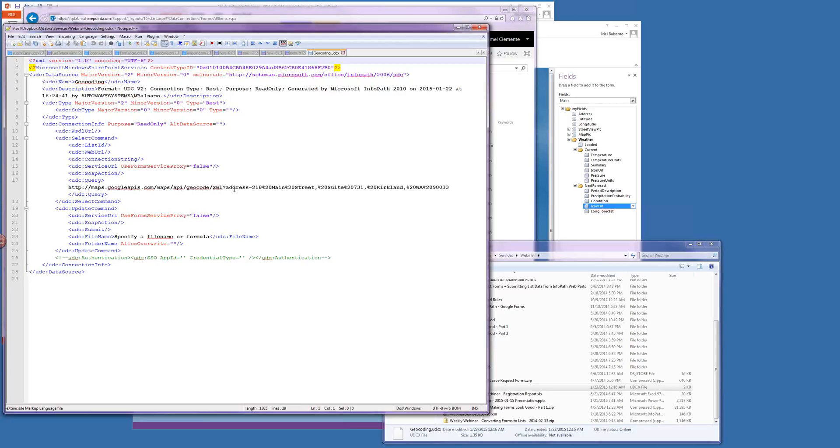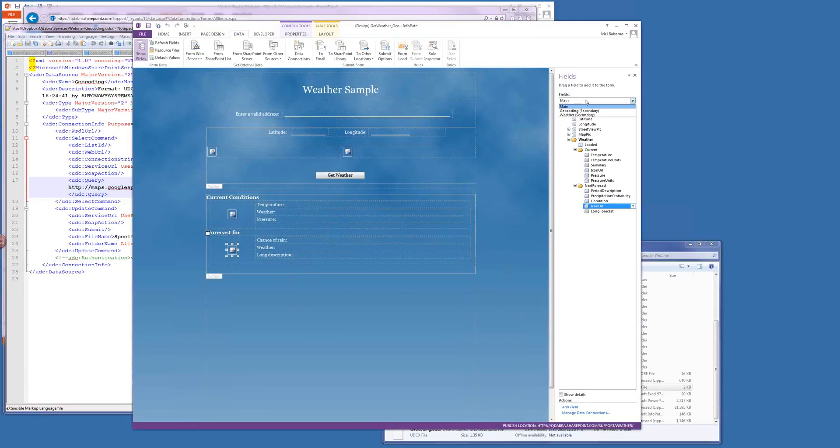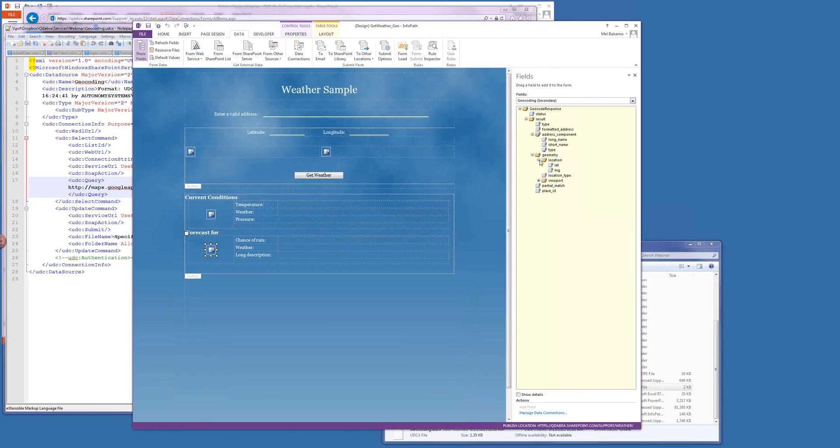How do you change the address there, the query string in the UDC on the fly? All right. So when you initially create the data connection, you need to build the schema. You need to have something that shows your schema to look like this. And so in order for that to happen, you need to pass in a valid address right at the beginning of your data connection creation.